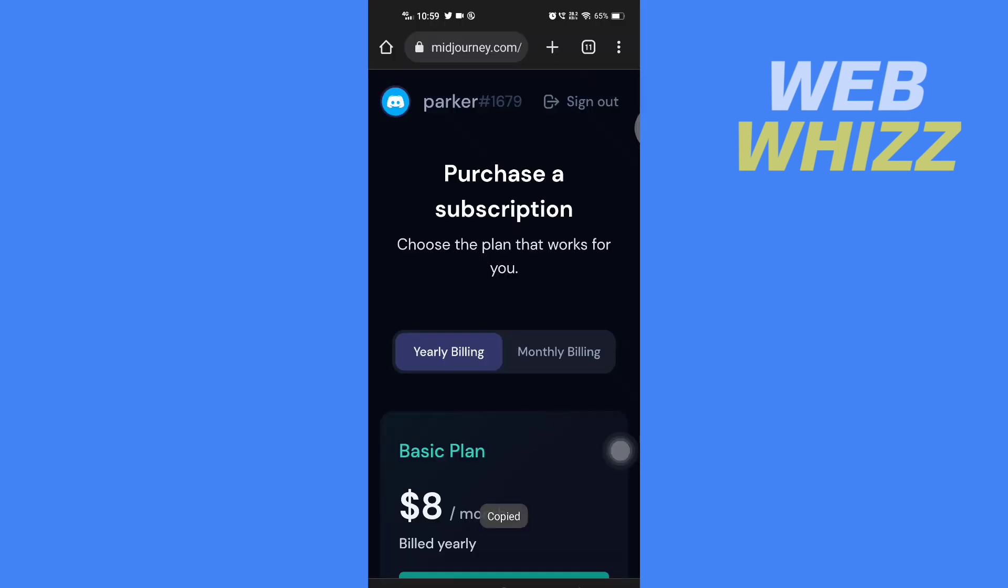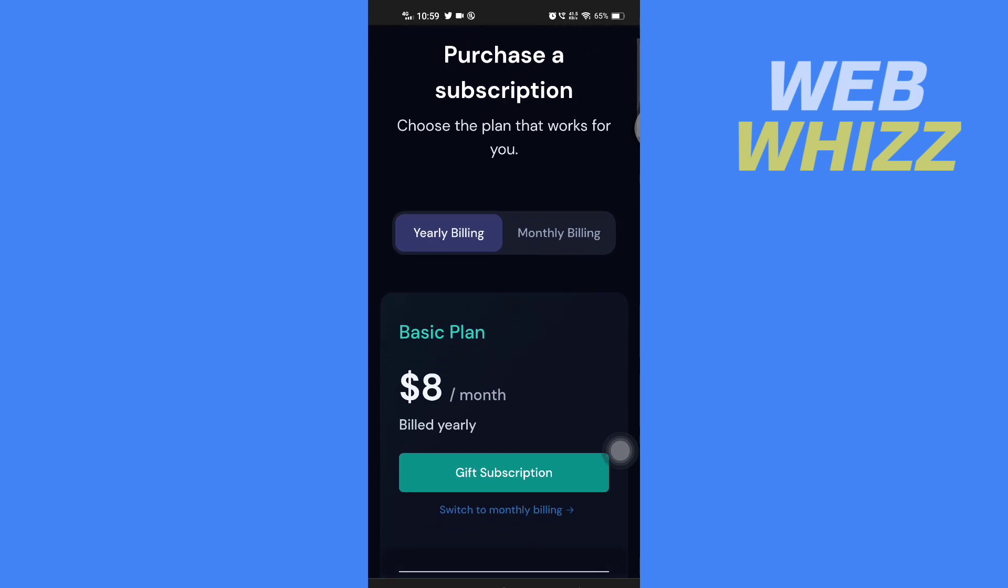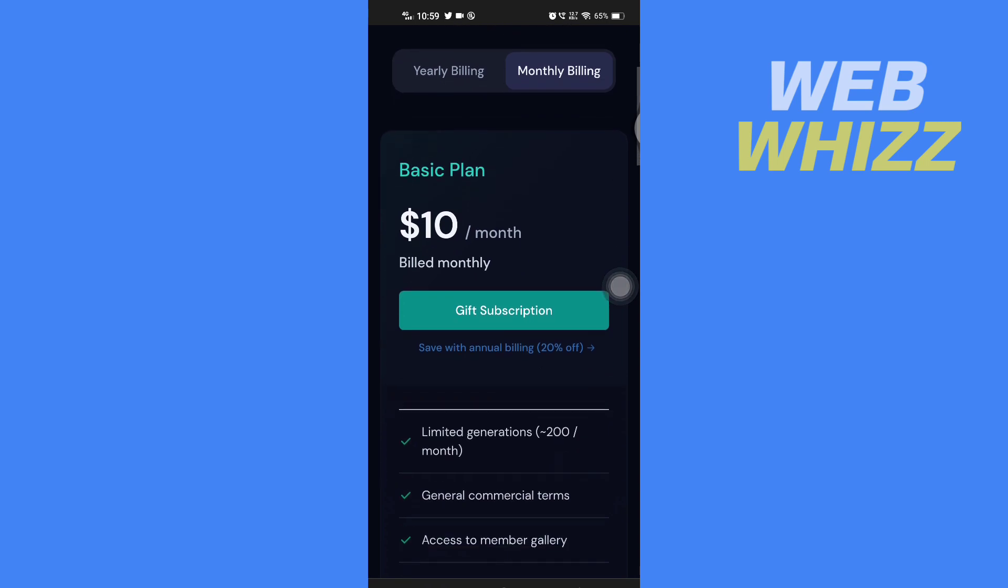You will be taken to the subscription purchase page. Here now you can select yearly billing or monthly billing, and then you will see the plans.